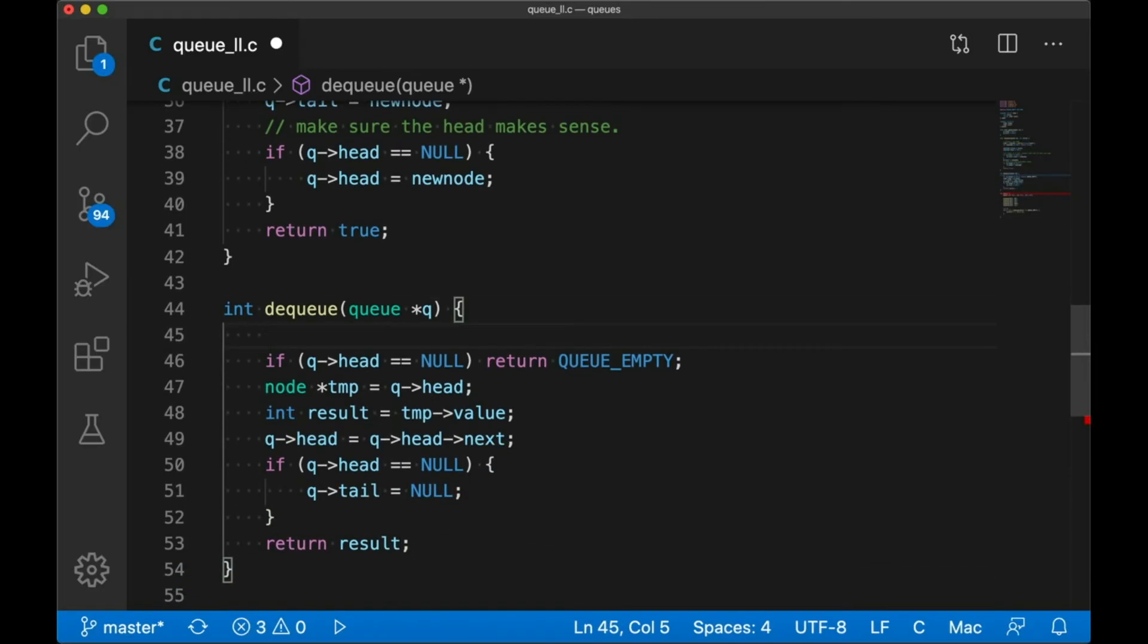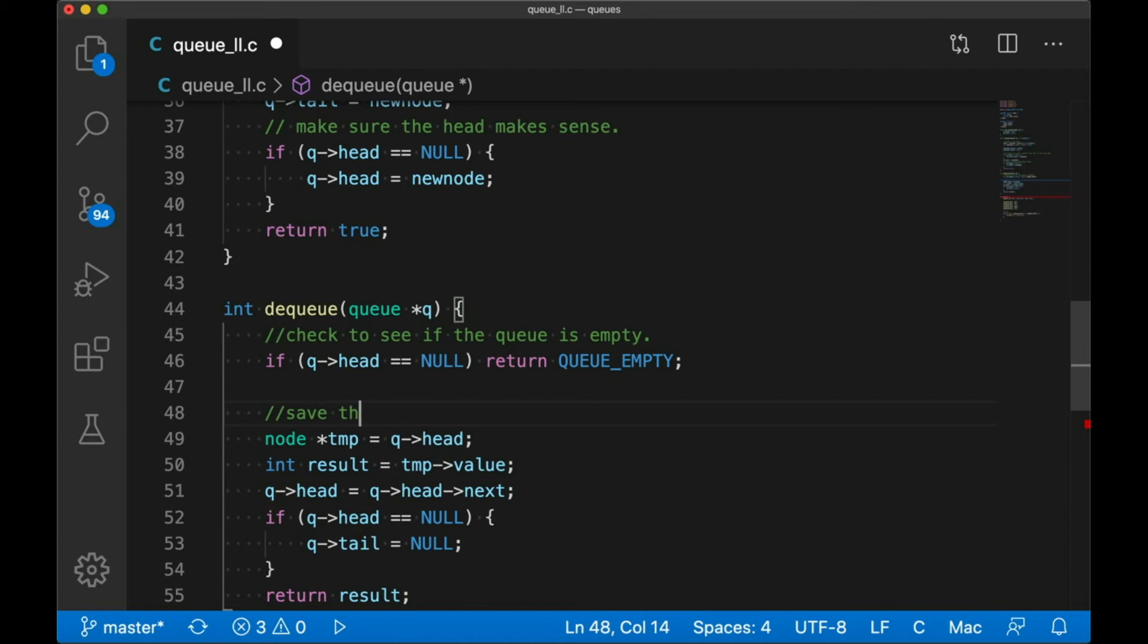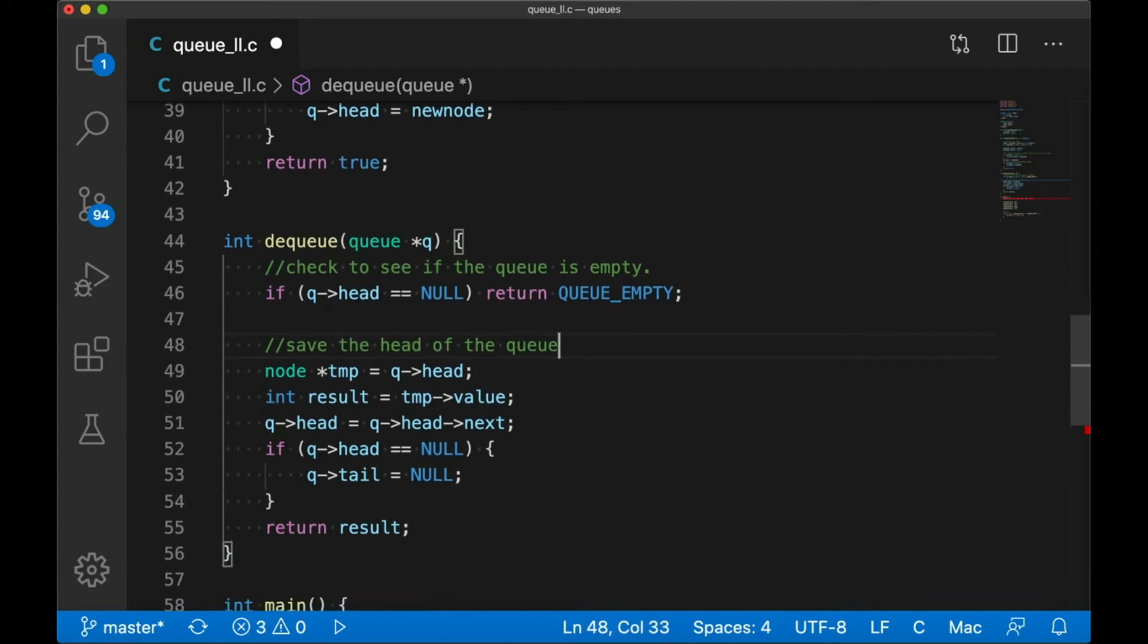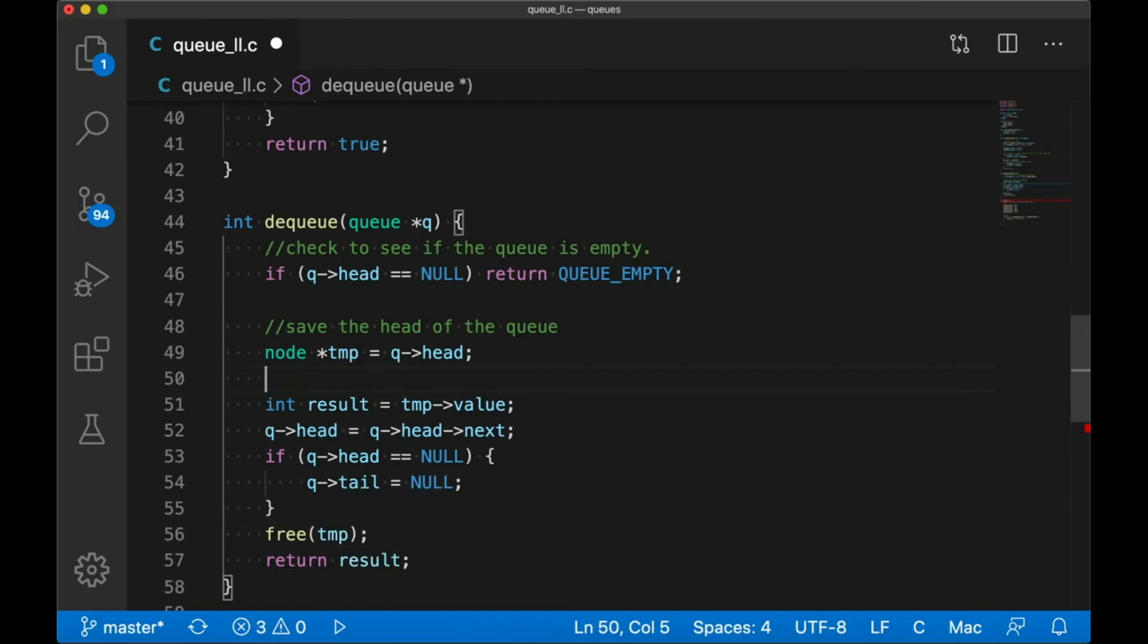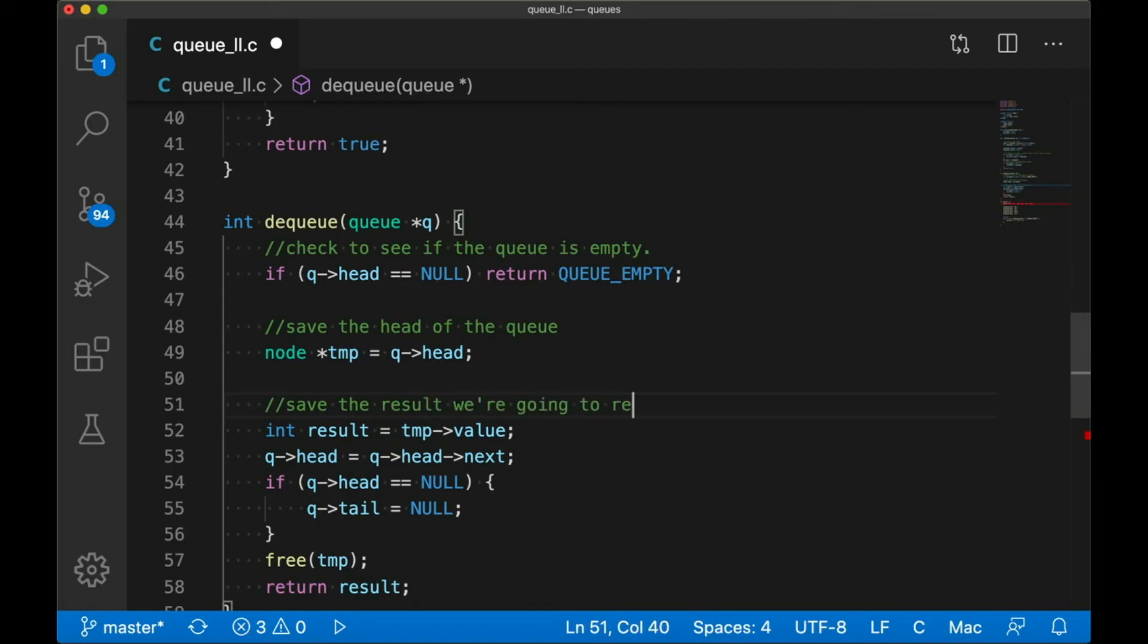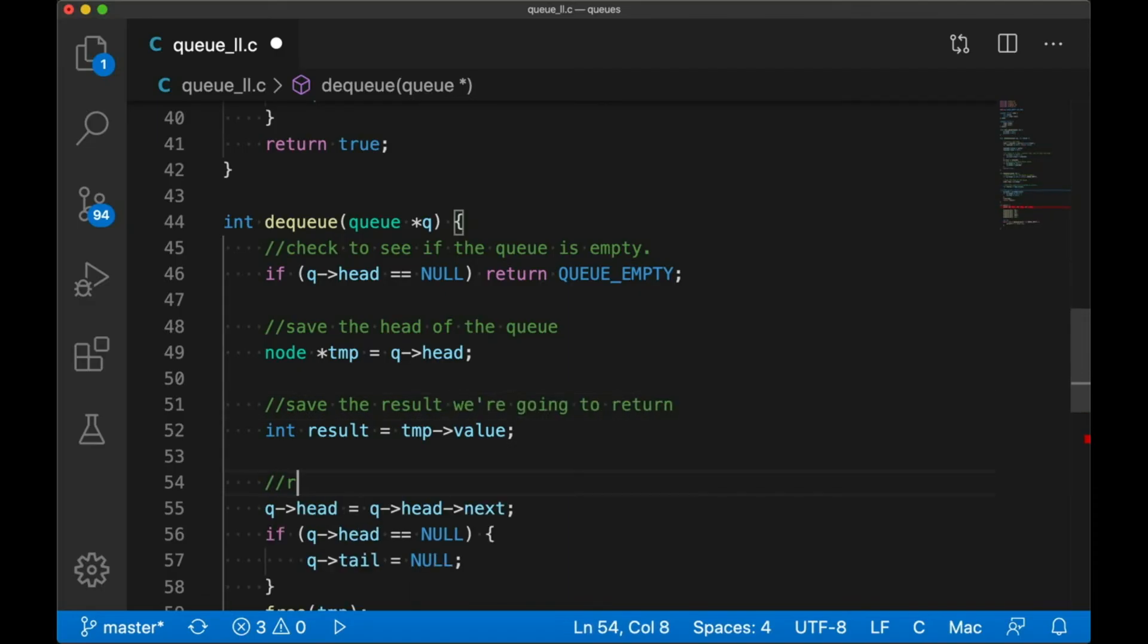Okay, so to recap, we check for an empty queue just to make sure that we can do what we're being asked to do. And then we save the head of the queue. Oh wait, I forgot to free my memory. That's not good. That would have been a memory leak if I had forgotten to do that. So now we save the result, we're going to return, and then we finally remove it from the actual list. And that looks pretty good.